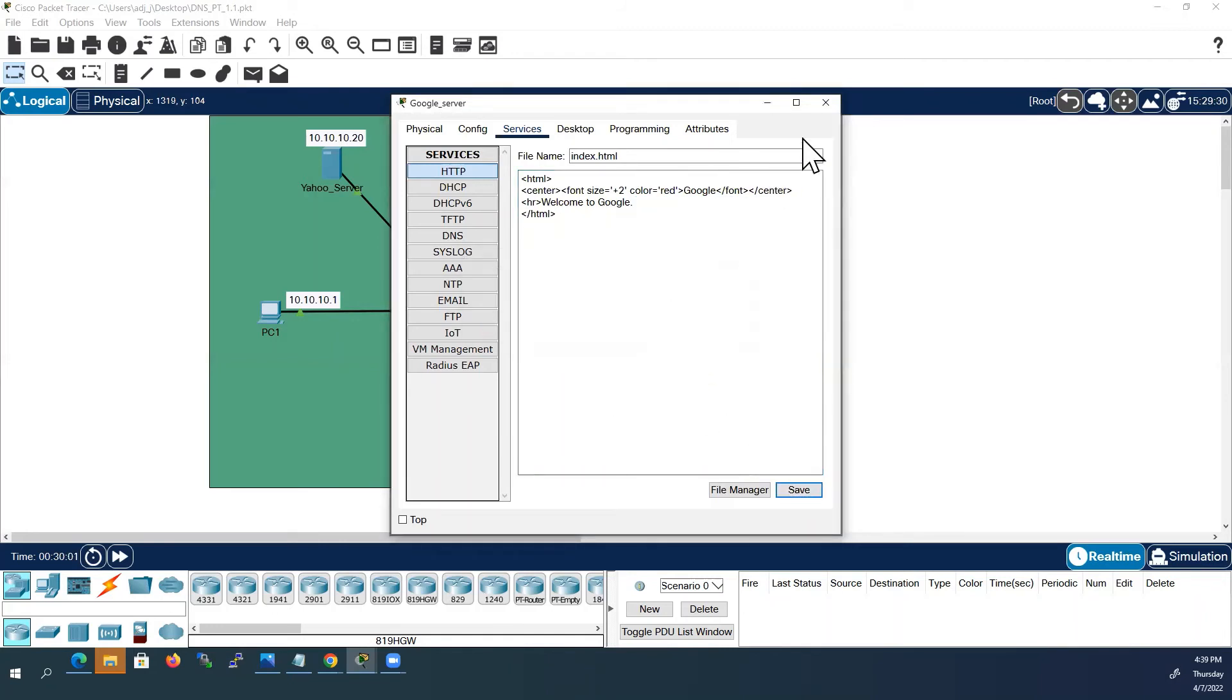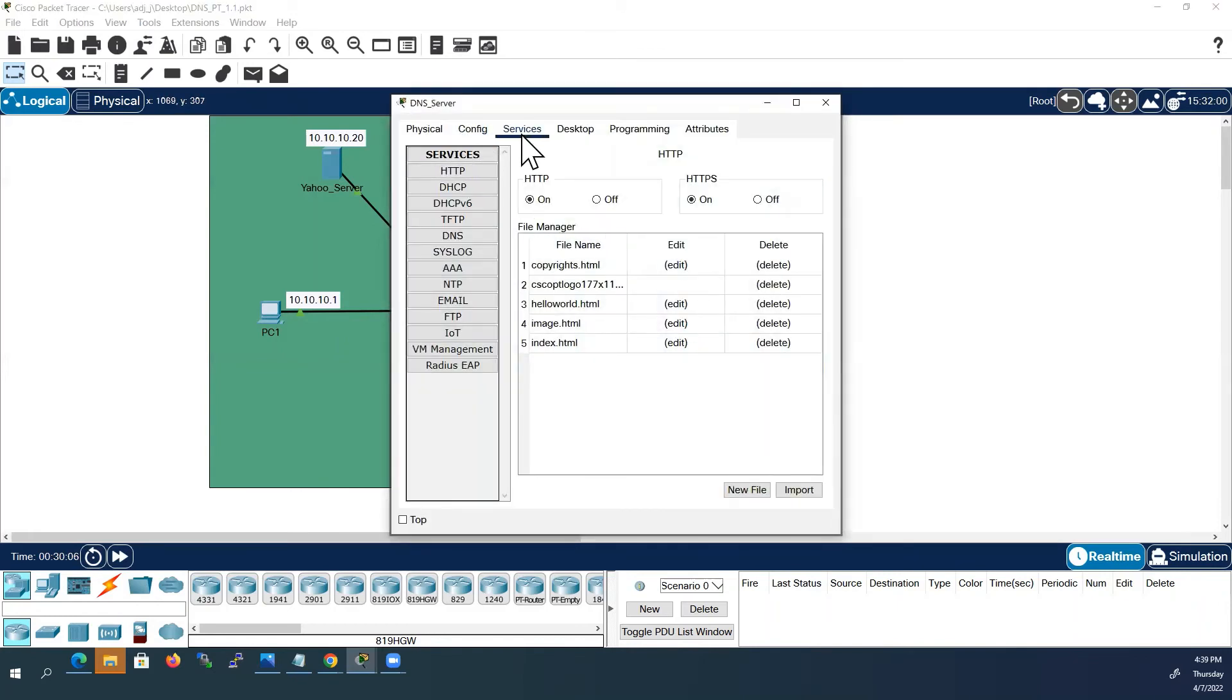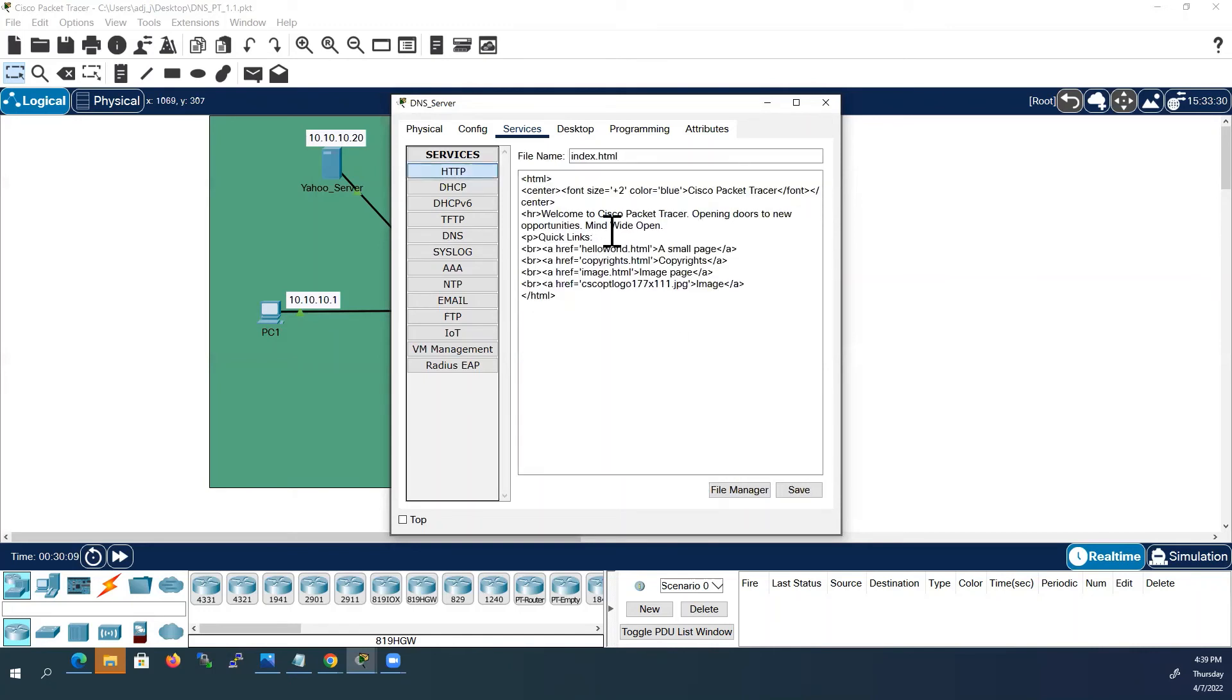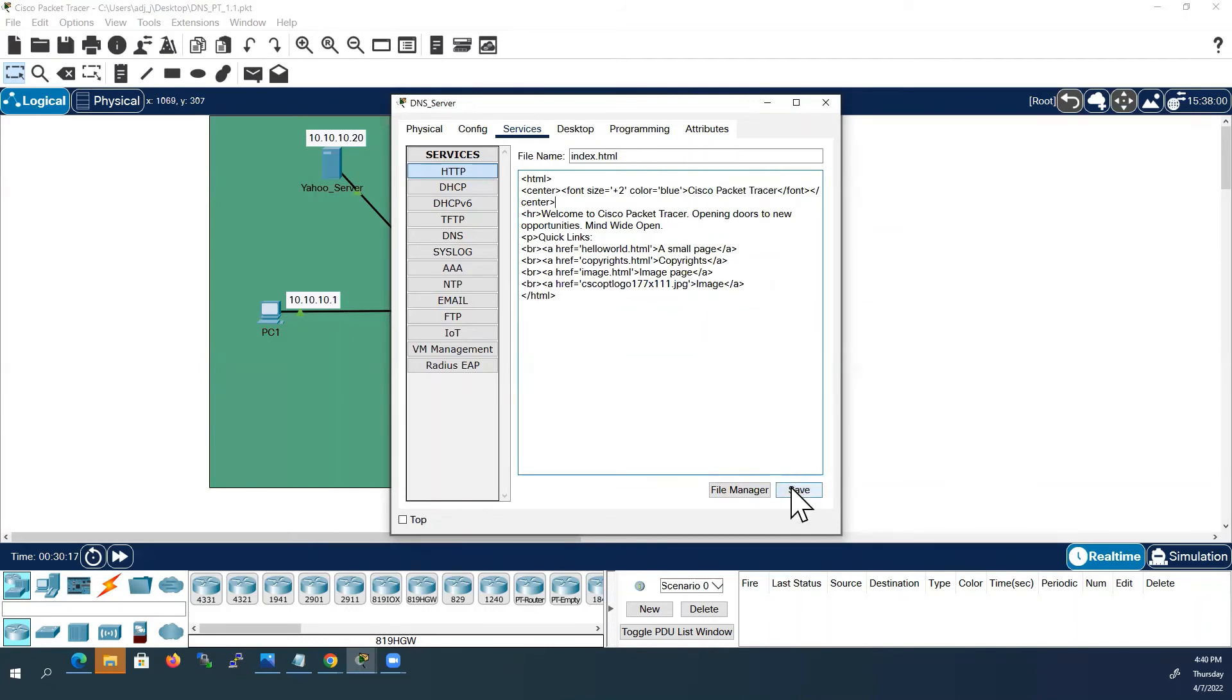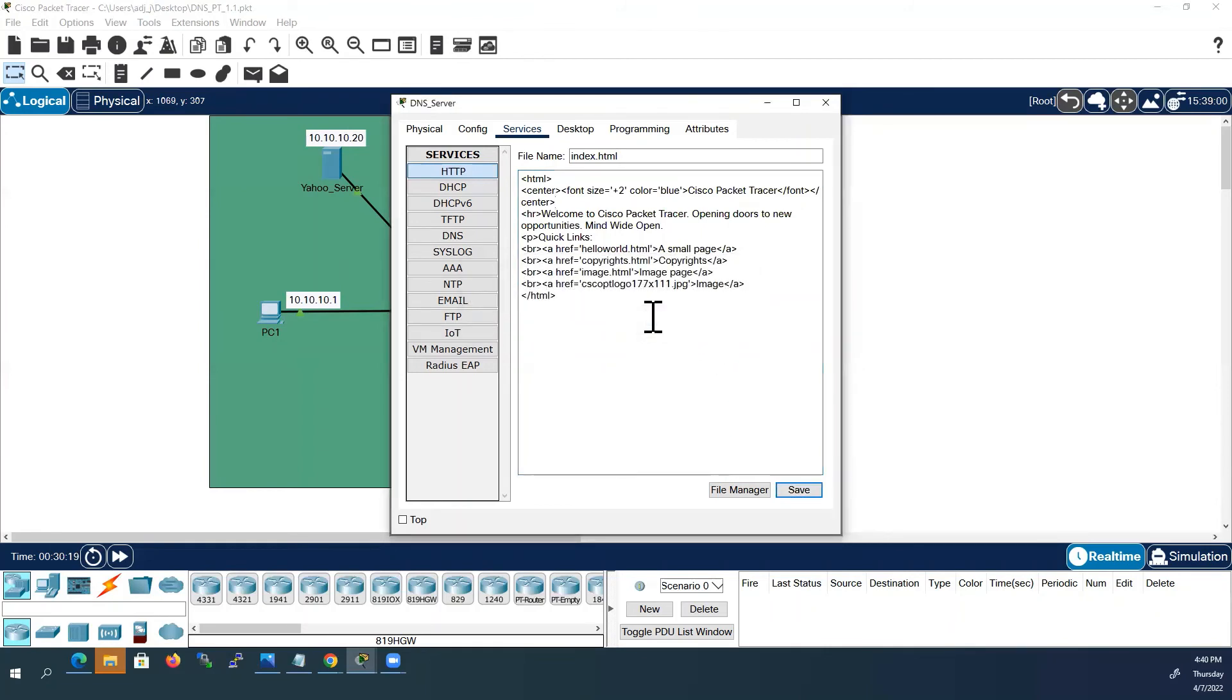I will save this. Yes. Close. And the DNS server, go to services, HTTP. Here I will keep everything as it is.